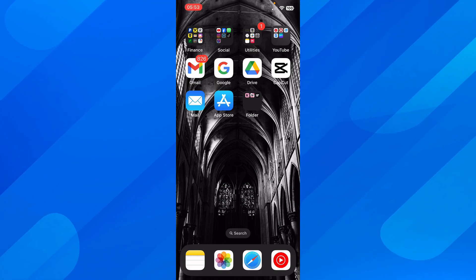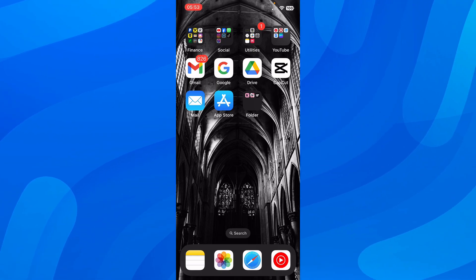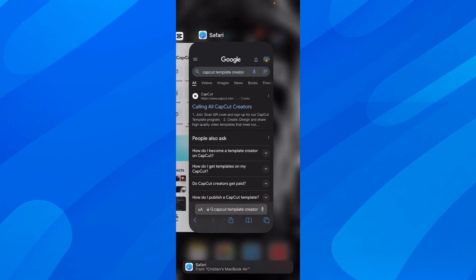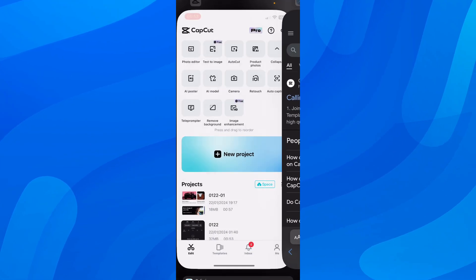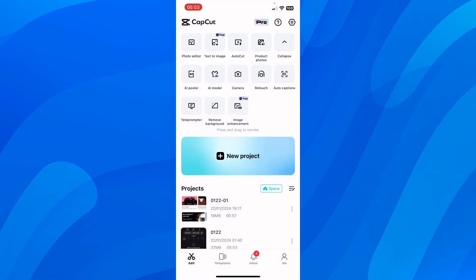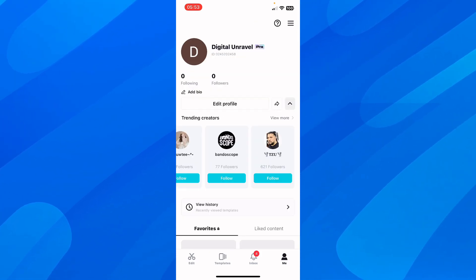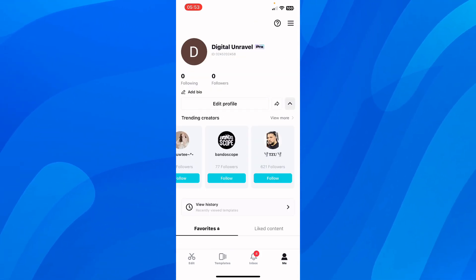Hi everyone, today I'm going to explain how to make CapCut templates. The first step is to open CapCut, tap on me, and then login to your account.